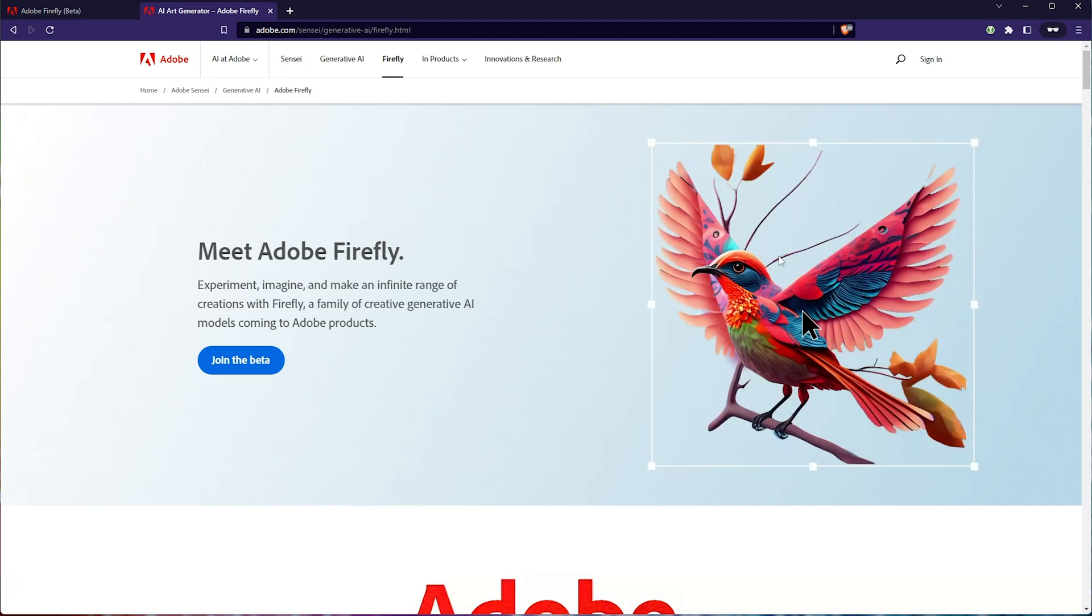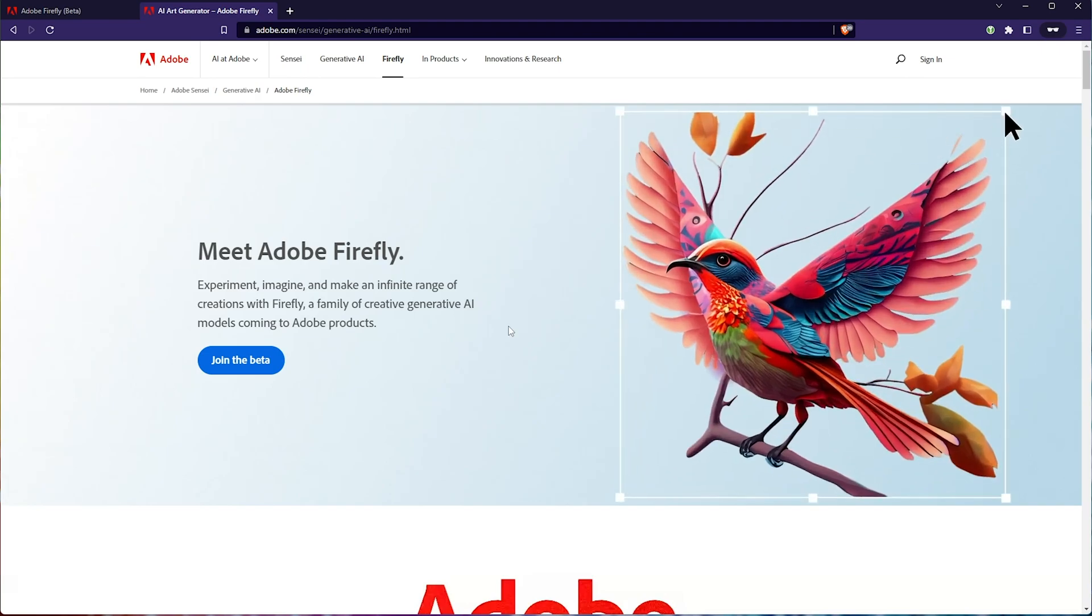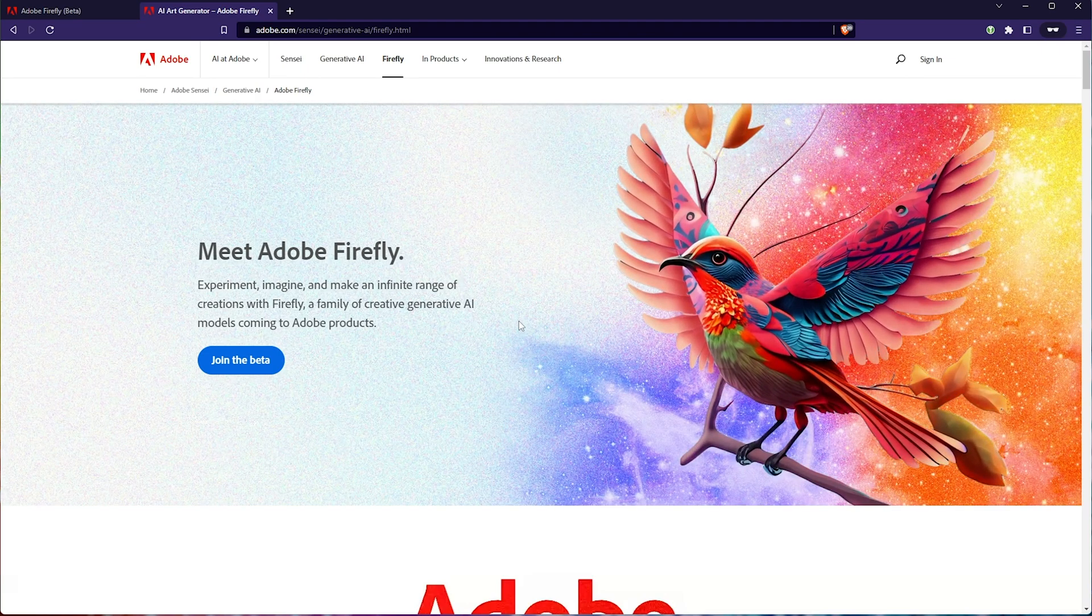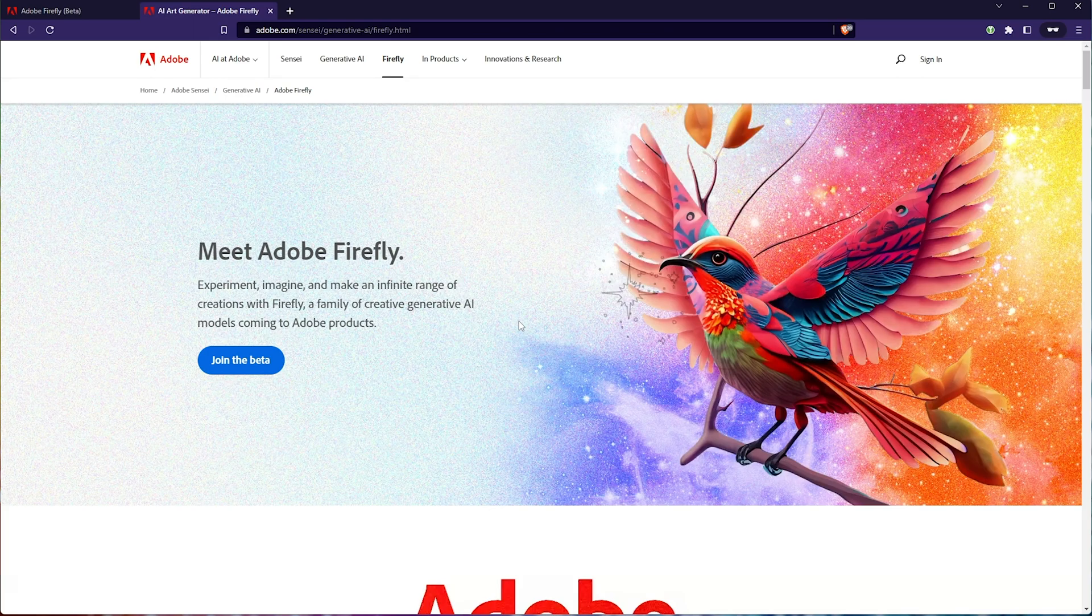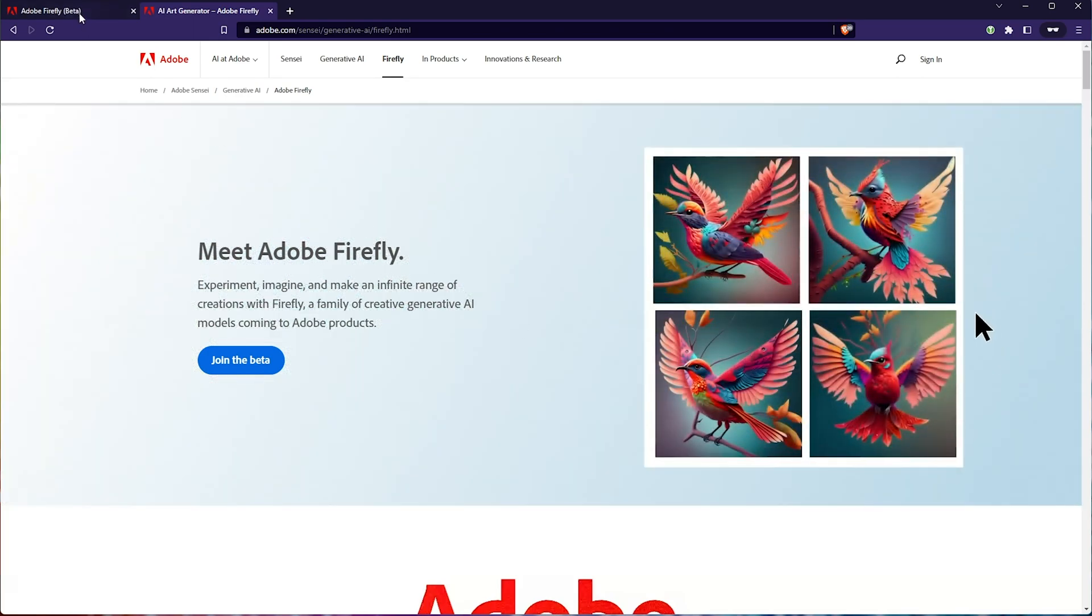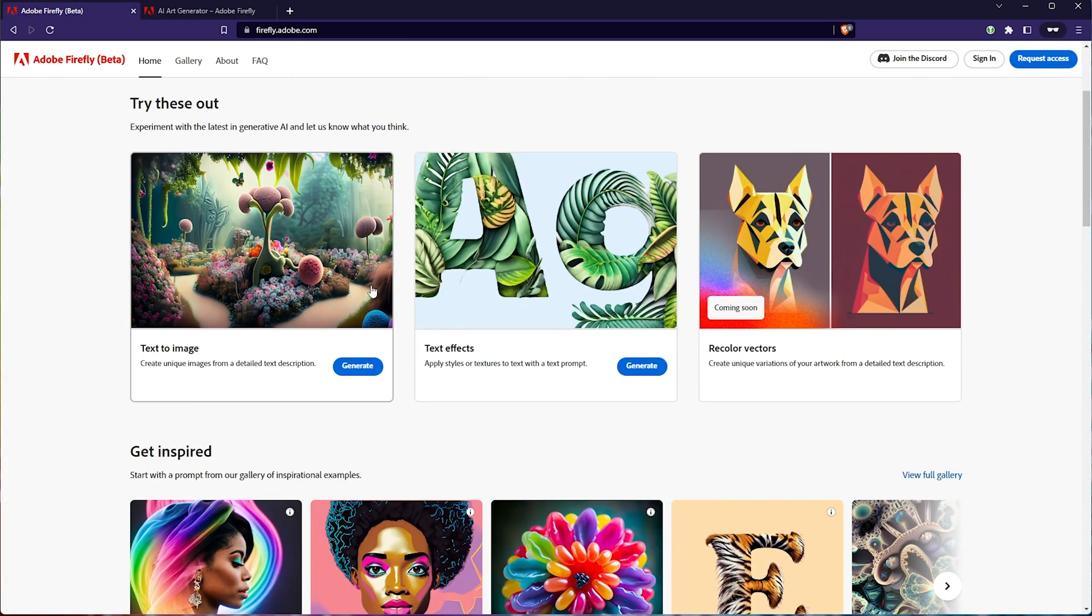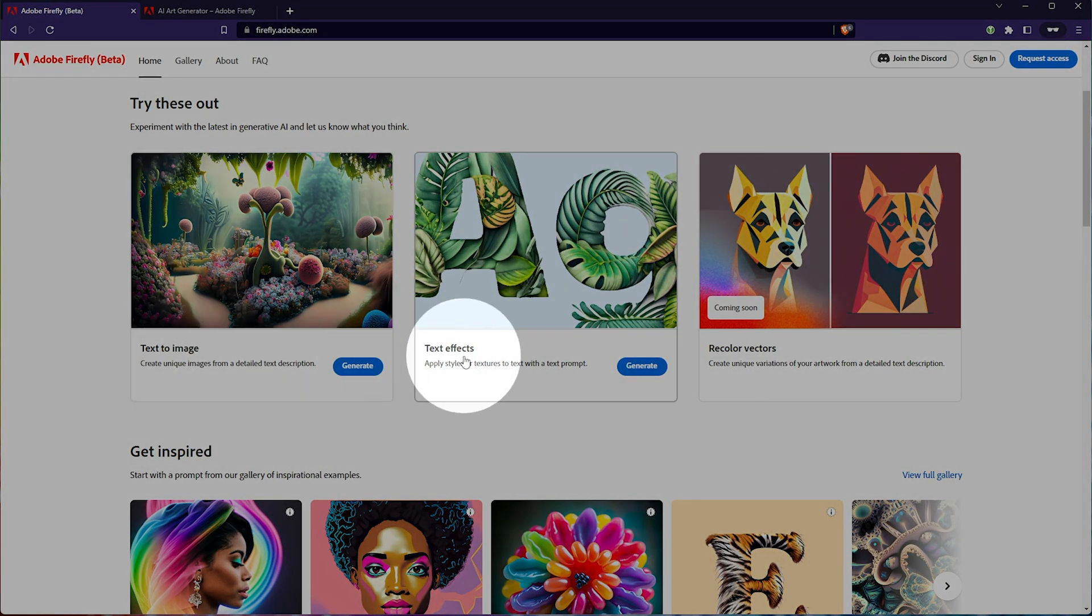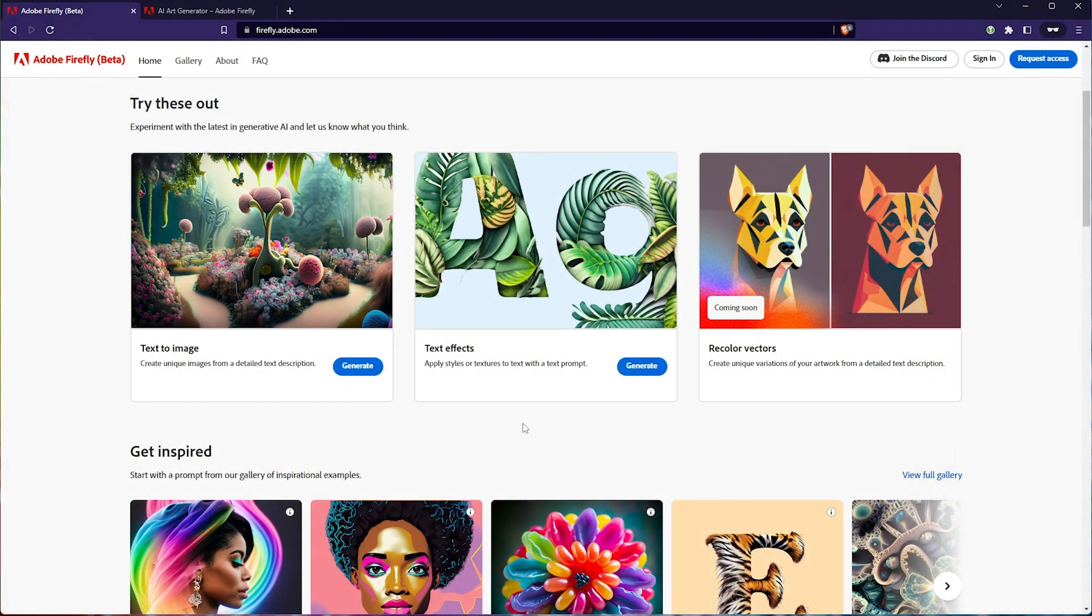Now, if you see this page, you'd think, wow, this is an amazing beta that I'd love to get access to. And while you may see all these cool features, actually, only two of them are available to us currently, text to image and text effects.